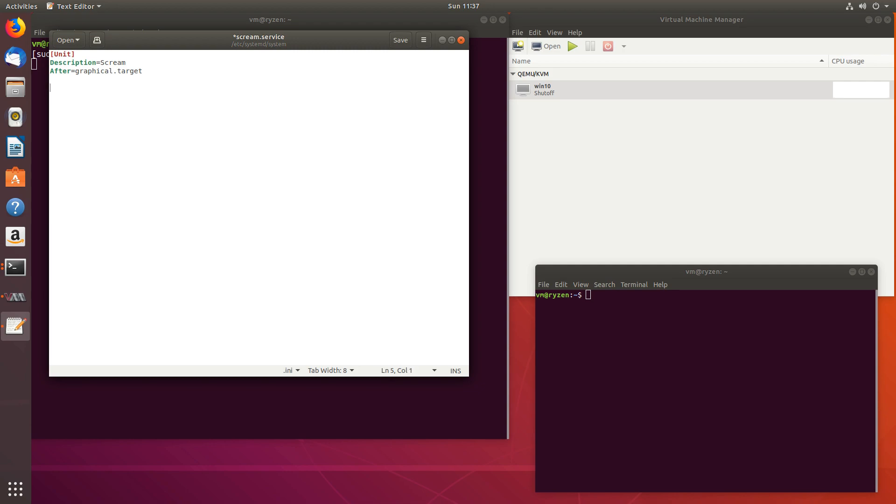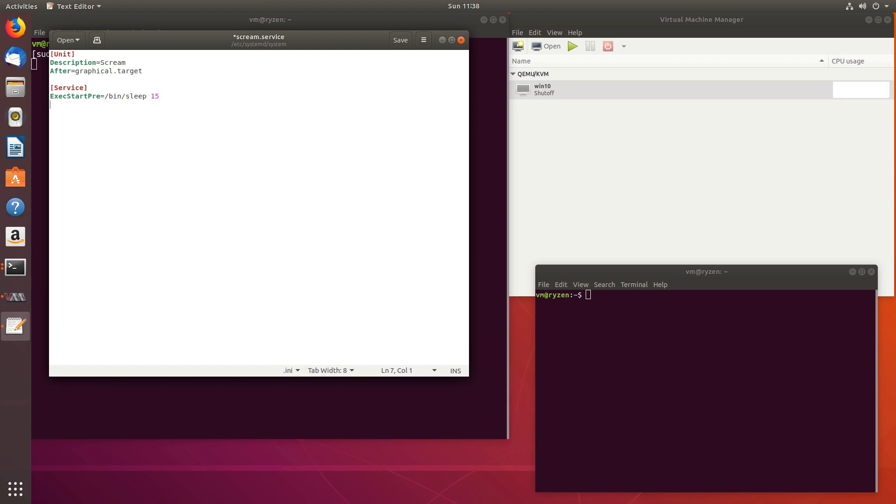Service. And let's make it start 15 seconds after system startup, just so we give everything enough time to be in place. Sometimes I experience issues when I don't do this. So we'll do exec start pre equals bin slash sleep and let's give it 15 seconds.